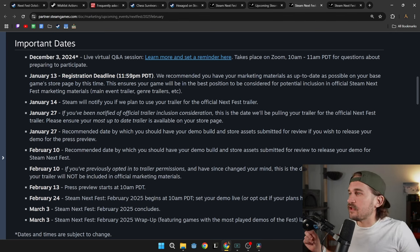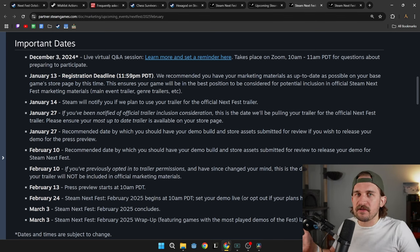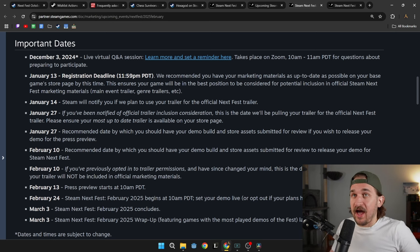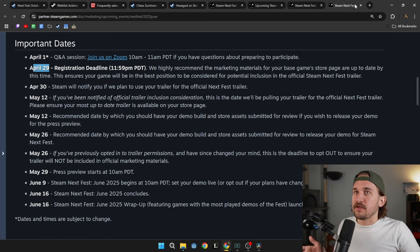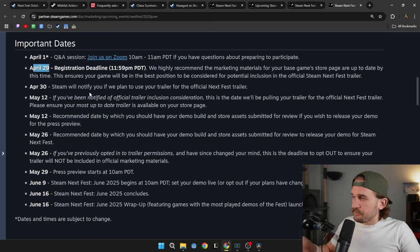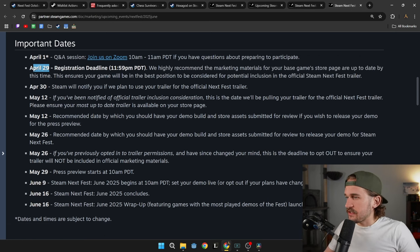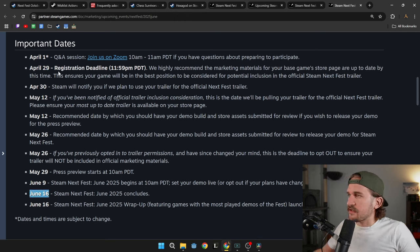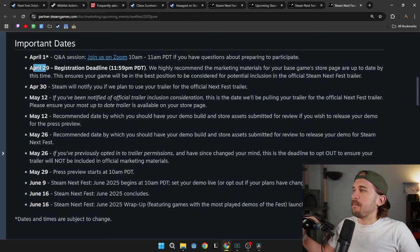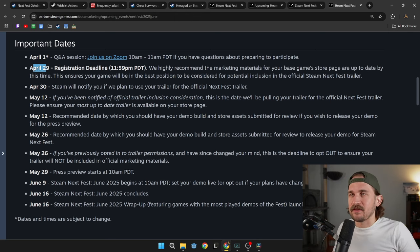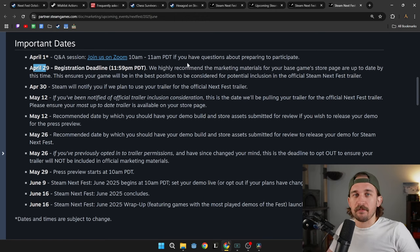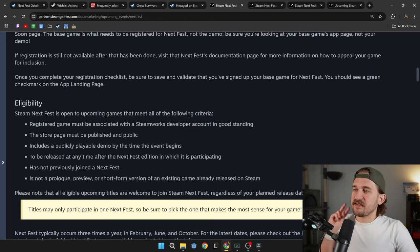For February, that is the January Next Fest. The rule of thumb is right now it's about a month and a half before the actual start of it. So then for June, which starts June 16th, that means that April 29th is the registration deadline. October 2025 will be something similar.